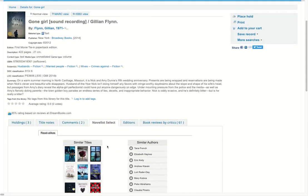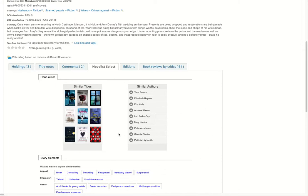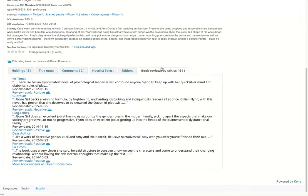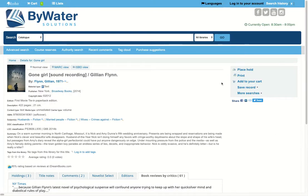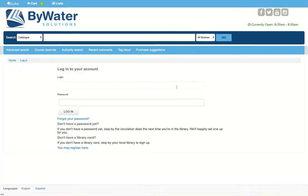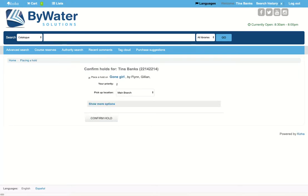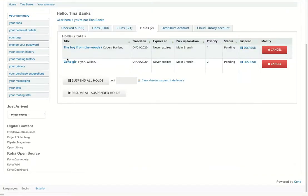There is integration with Novelist Select, so if your library subscribes you can see that information here, and even options for book reviews where you can see information from the New York Times or the LA Times. Over on the right-hand side you'll see options where the user can place a hold on the item. This will prompt them to log in, and once they log in with their username and password or PIN, they can place and confirm the hold and see any other hold options in the system.